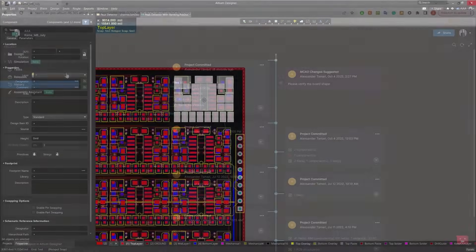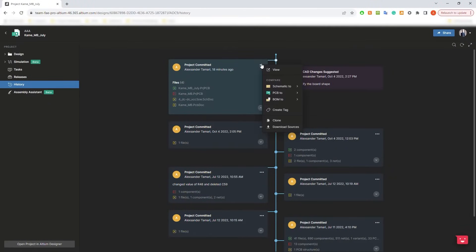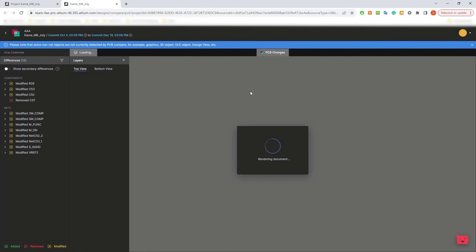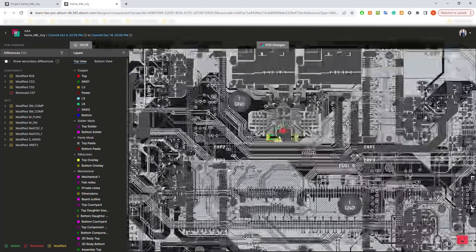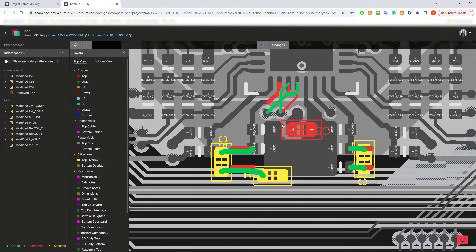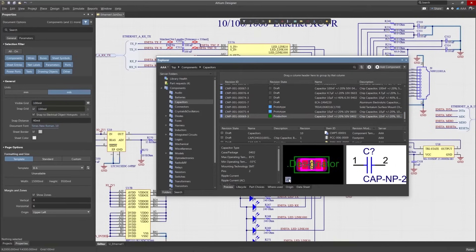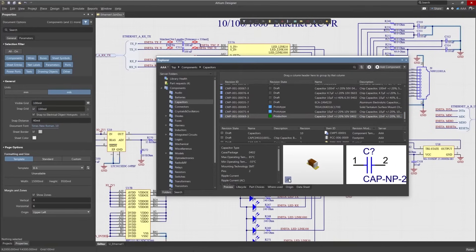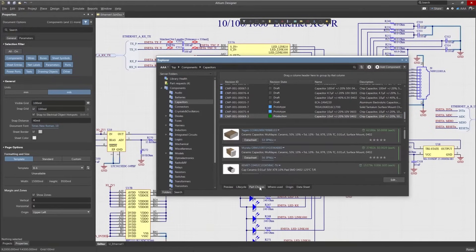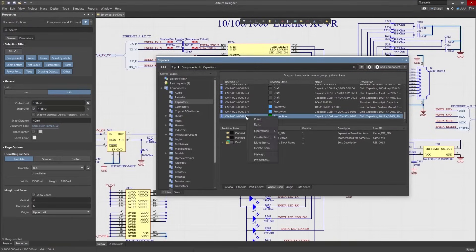A version-controlled location for your design data ensures transparent change tracking with a visual project history. Centralized component libraries can easily be monitored and managed with templates, life cycles, and where used capabilities.